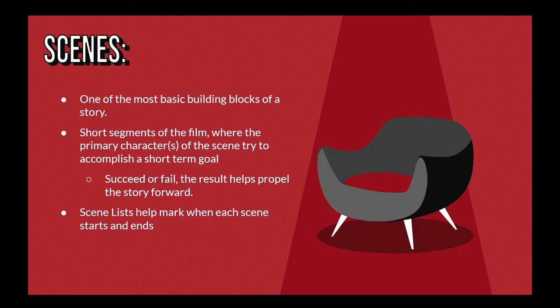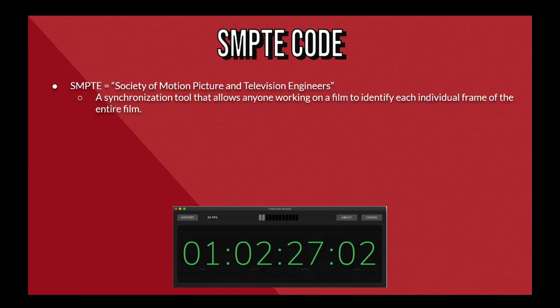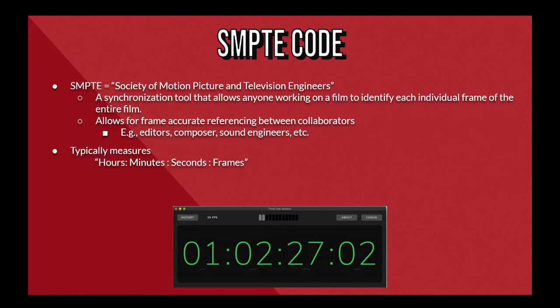While making our master list of every scene in the film, we'll want to have a way of marking when each scene starts and ends. Most typically, this is where SMPTE codes come in. SMPTE stands for the Society of Motion Picture and Television Engineers, and SMPTE code is a synchronization tool that allows anyone working on the film to identify each individual frame of the entire movie. This standard allows for frame-accurate referencing between collaborators like the film's editors, the composer, sound engineers, etc. The most common type measures time in hours, minutes, seconds, and frames, and this is the type of SMPTE that each of our short films utilize.